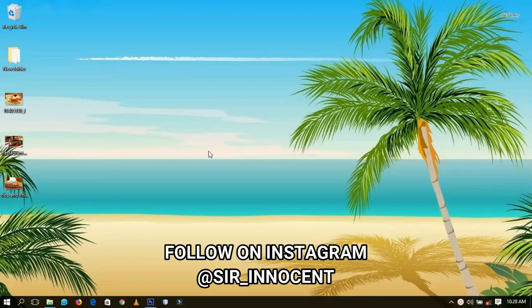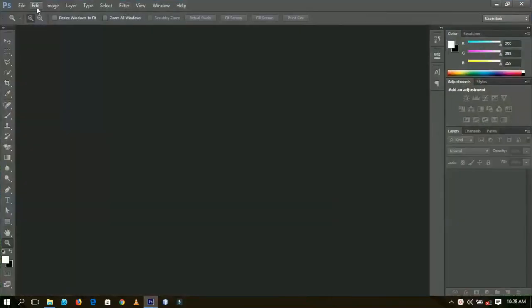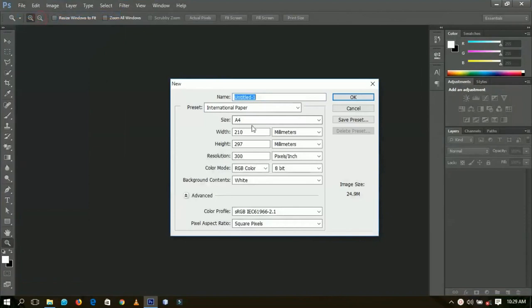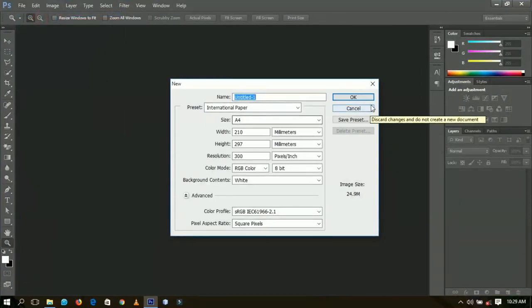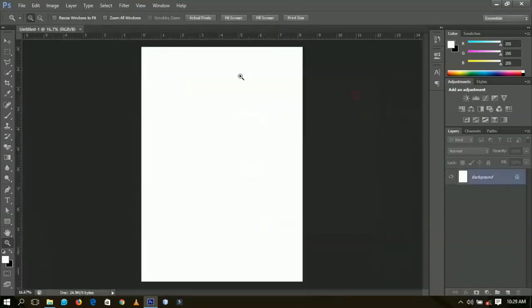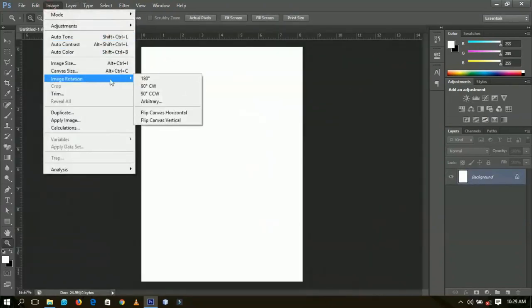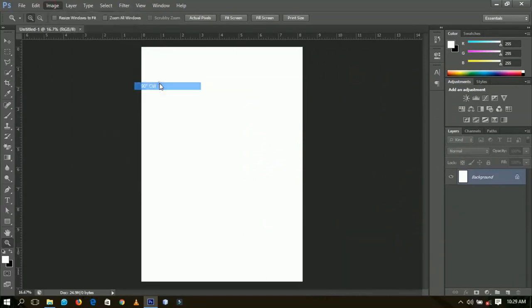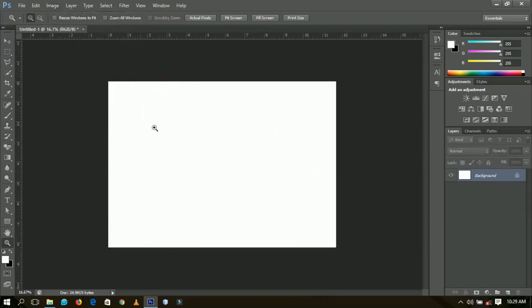I'm going to use the size A4, so you go to File and New, then create a new International Paper, select A4, and click OK. Next, go to Image Rotation and rotate it 90 degrees clockwise. Now we have this canvas that we're going to fill with all the info we have.